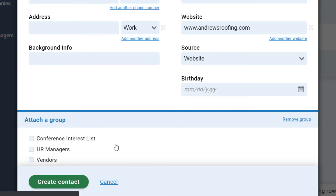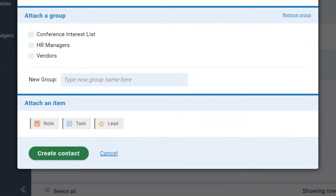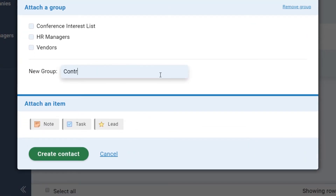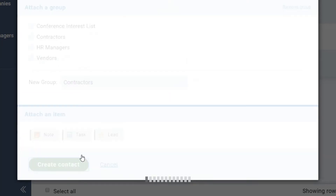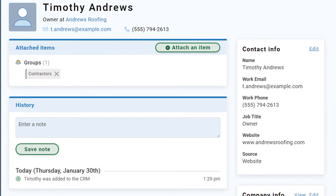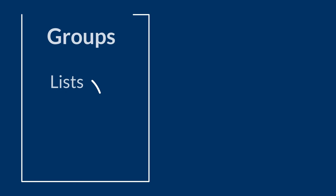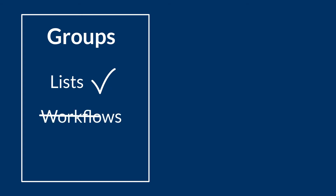Groups really are best for labeling things that don't change. One of the most common questions people have is should they use a group or use a pipeline? Generally speaking, groups are best for building lists, like everyone in a certain industry or people that subscribe to a newsletter, but they aren't designed for tracking workflows.